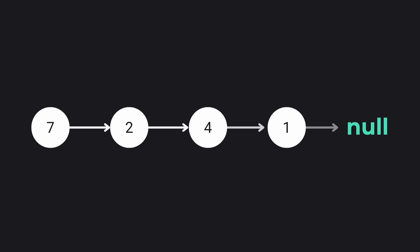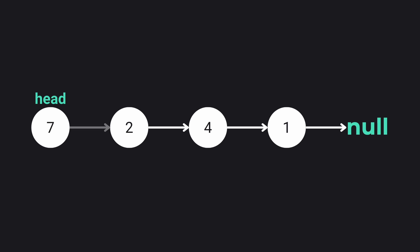Linked lists are like a chain of connected nodes where each node holds data and a pointer to the next node. It starts with the head which points to the first node, then each subsequent node points to the next node, and finally the tail which points to null, marking the end of our linked list.